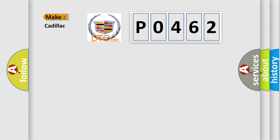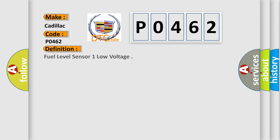So, what does the diagnostic trouble code P0462 interpret specifically for Cadillac car manufacturers? The basic definition is: Fuel level sensor one low voltage.